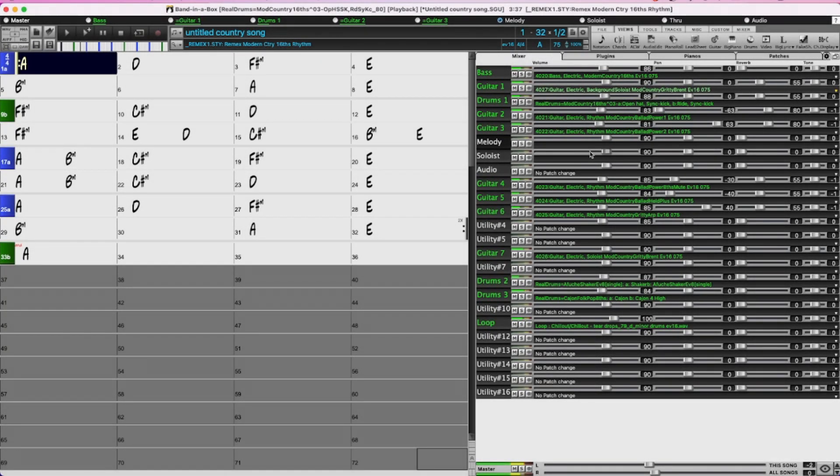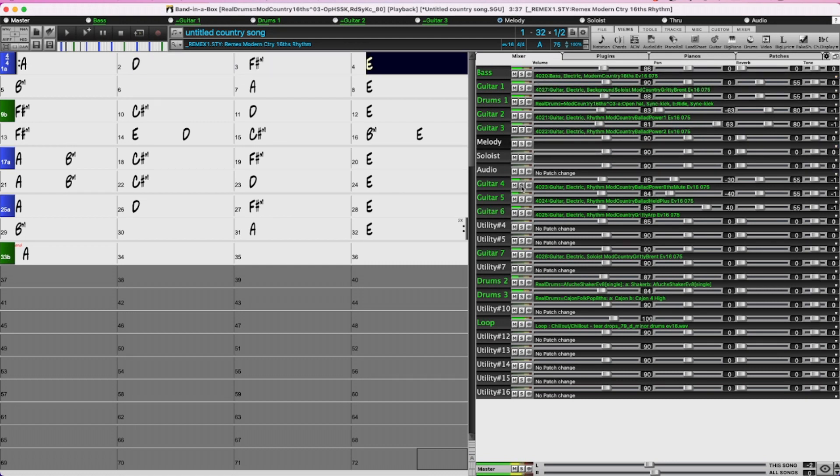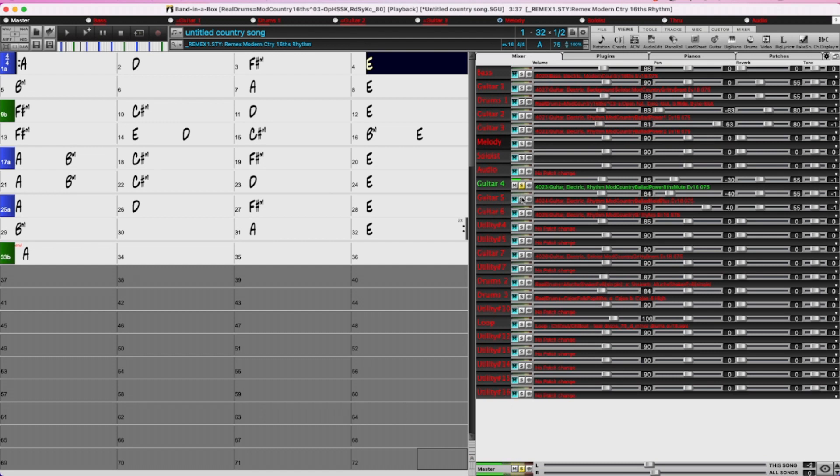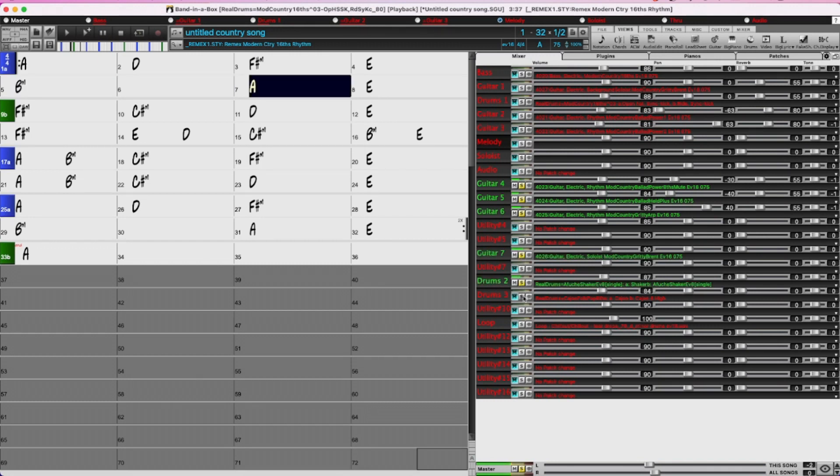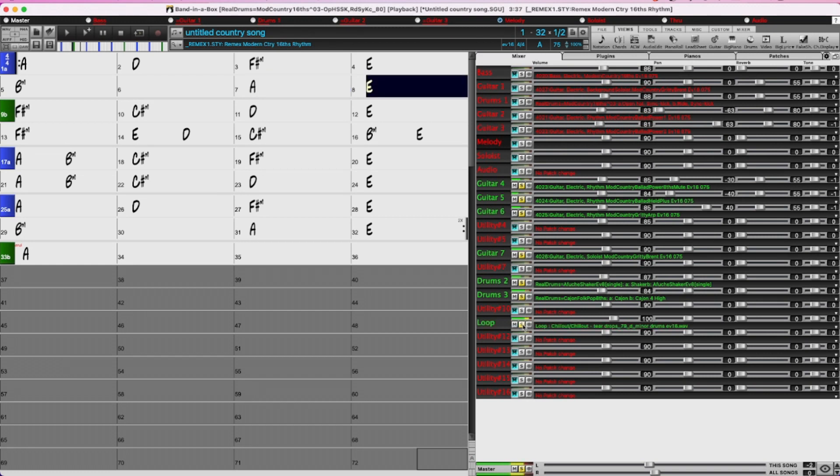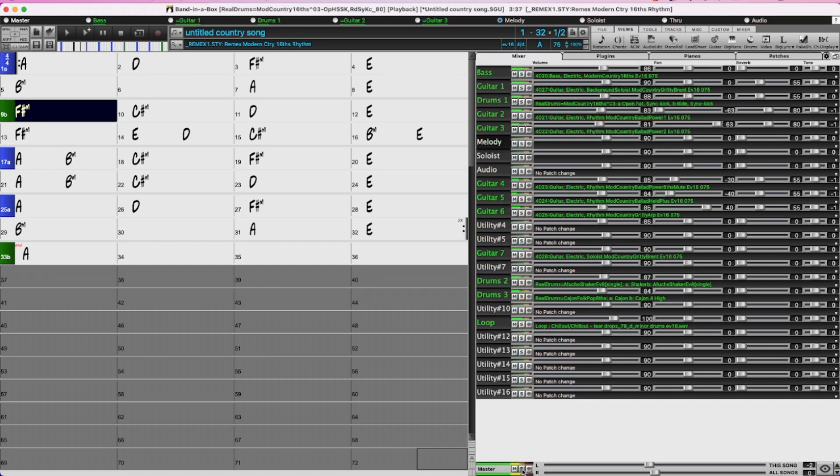And here we have the style playing. With the style tracks here, including these three style tracks which were part of the style on the utility tracks. The soloist real track which I added after. These percussion tracks which I added, and the loop that I added. All thanks to this new all tracks are equal feature.